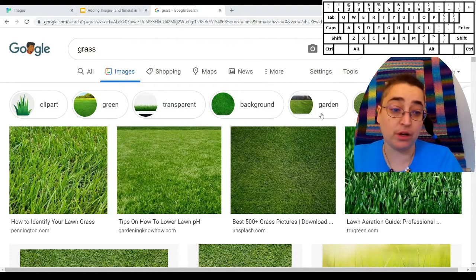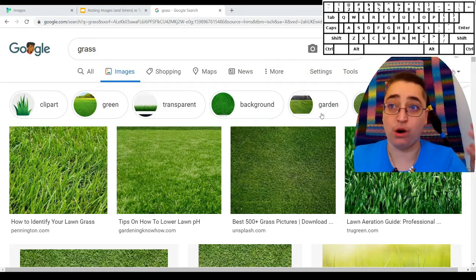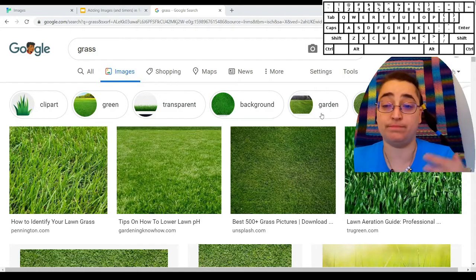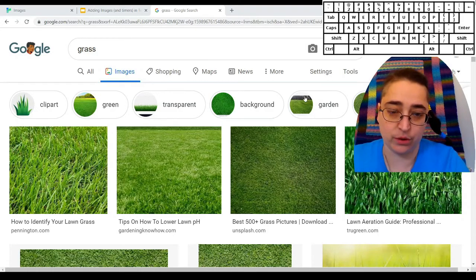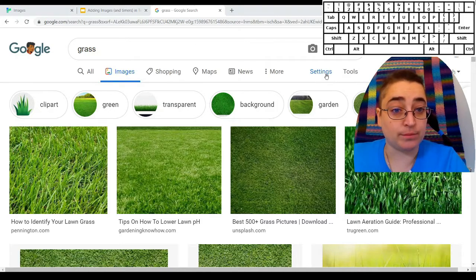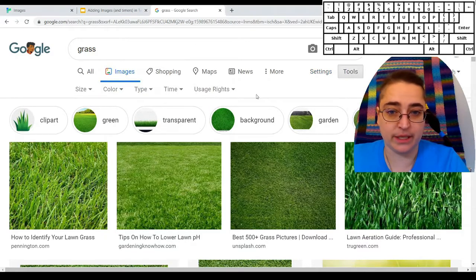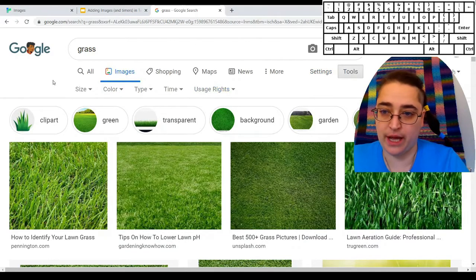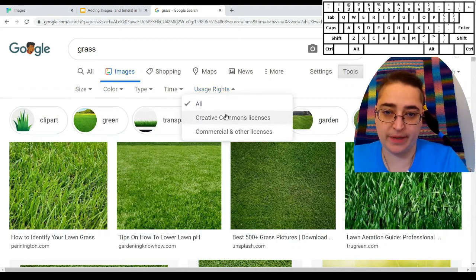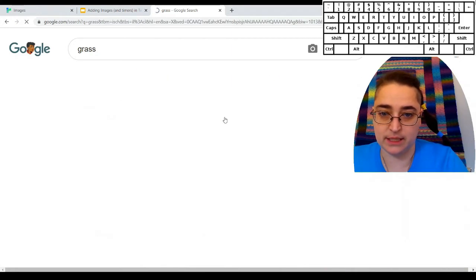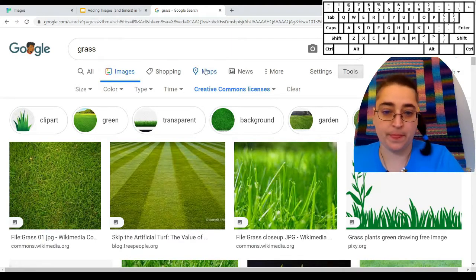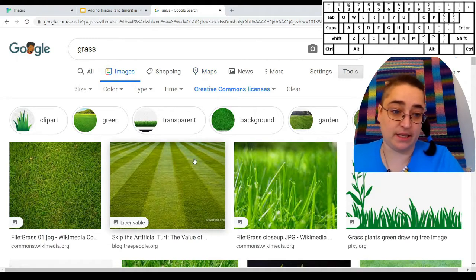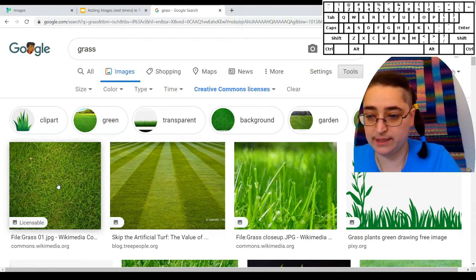You can also draw your own and then upload them to like Flickr or Google pictures or any site that will host those. So I'm going to go to tools and I'm going to look at usage rights. I'm going to say creative commons licenses. So there's actually a lot of these for grass, which is great.